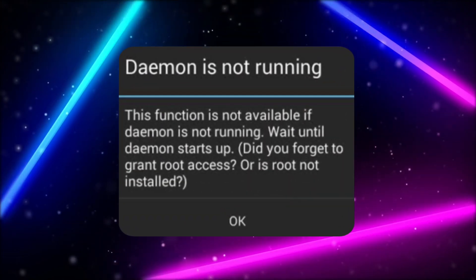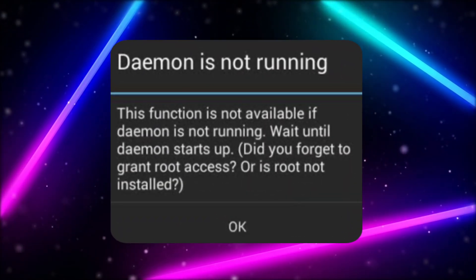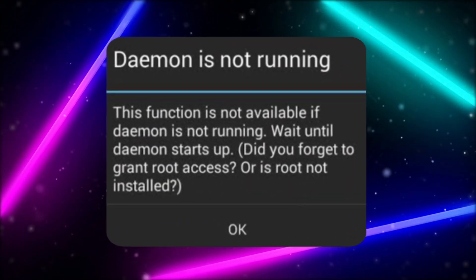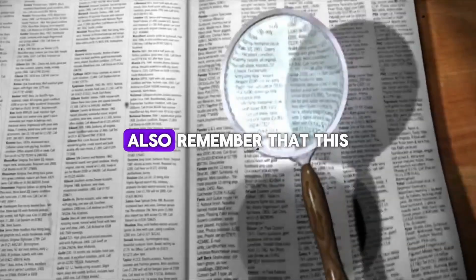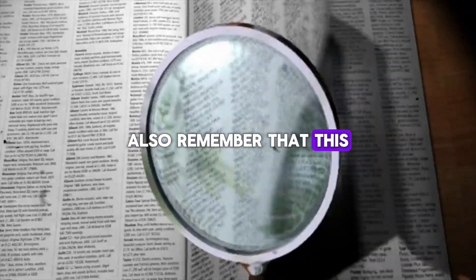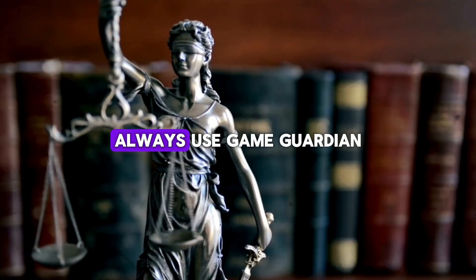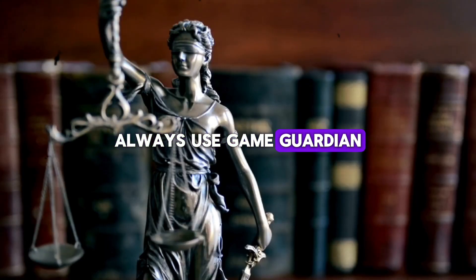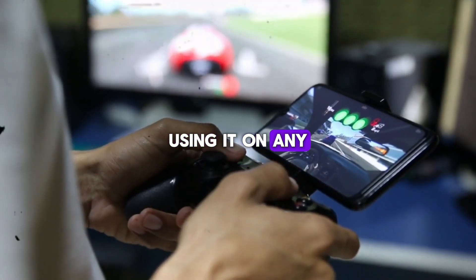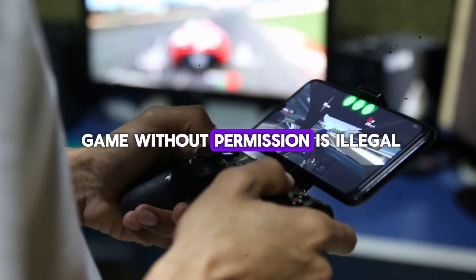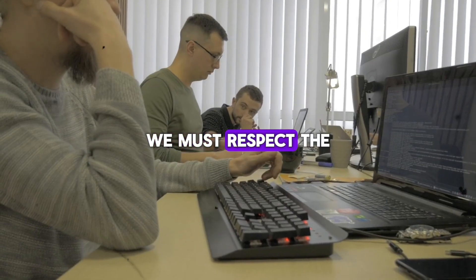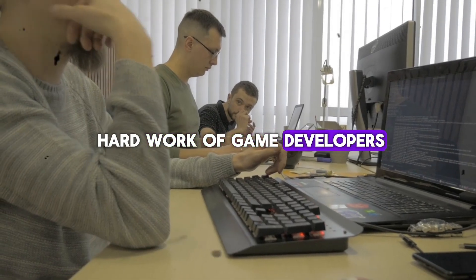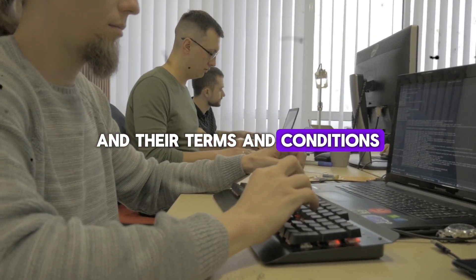So friends, this is the solution for fixing the demon is not running error in Game Guardian. Also, remember that this video is only for educational purposes. Always use Game Guardian for ethical purposes only. Using it on any game without permission is illegal. We must respect the hard work of game developers and their terms and conditions. Thank you.